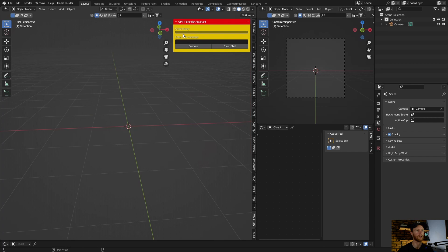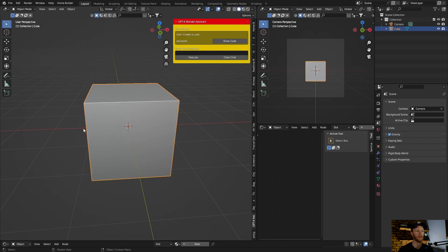Then you type what you want — for example, ask it to create a cube, then hit execute and it creates a cube. What's cool about this is you can tell it to do something to the cube, like say 'make cube two times bigger' and it does it.